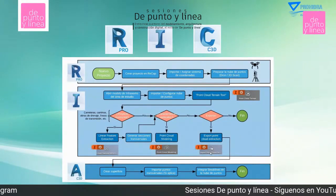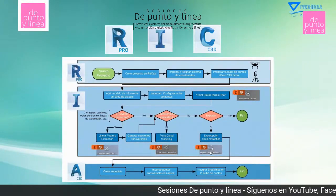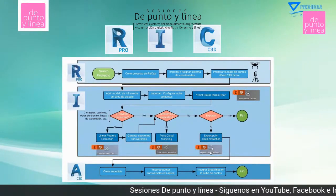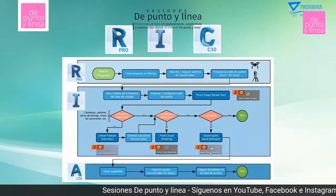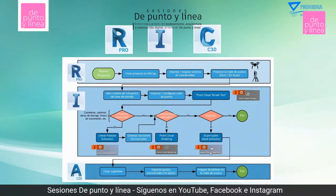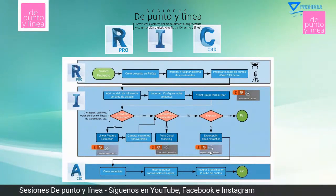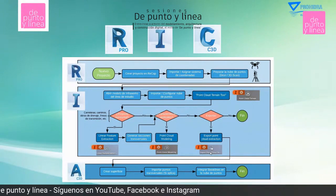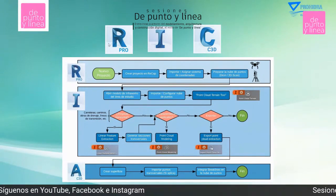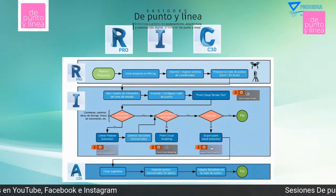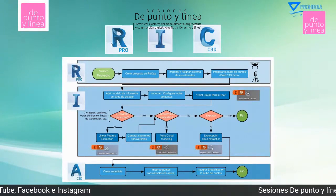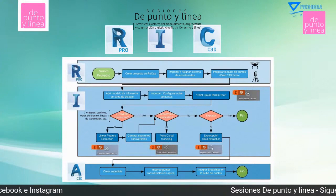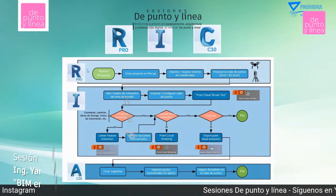Hoy en día tenemos nuevas tecnologías, el uso de drones para levantamientos topográficos, el manejo de nube de puntos. Un programa que necesitamos para el manejo de puntos es Recap.